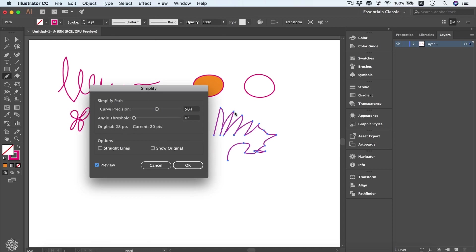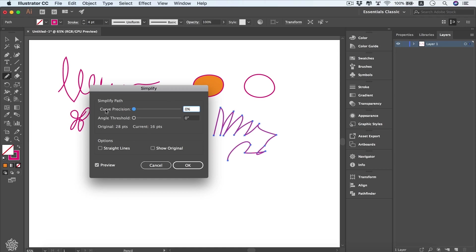We can even reduce these points to make it even smoother, going to maybe zero. Now we have only 16 points and our curve got even more smoother. We can control our angle threshold from here as well.